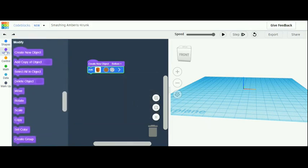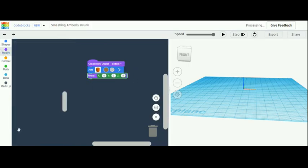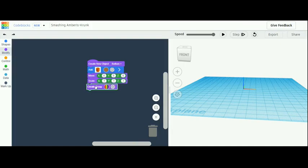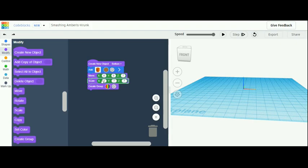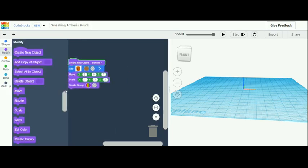Then go back down to modify and grab a move, a scale, and a create group. For the move, make the z-axis 7. For the scaling, make every axis 0.7. And this bottom of the tree is done.